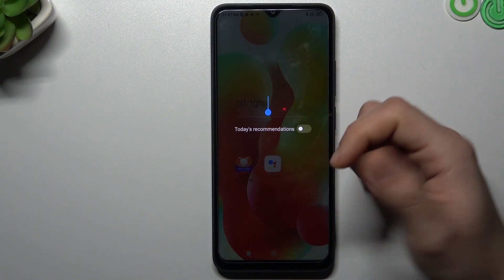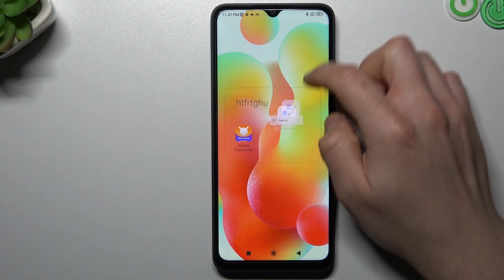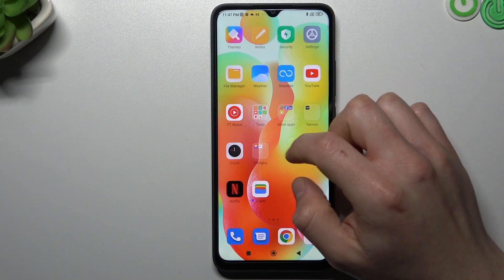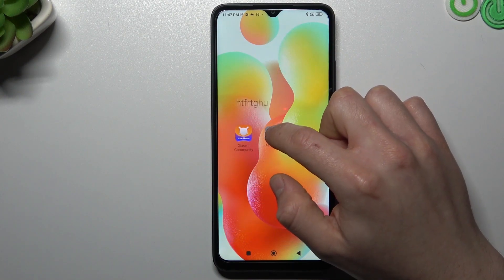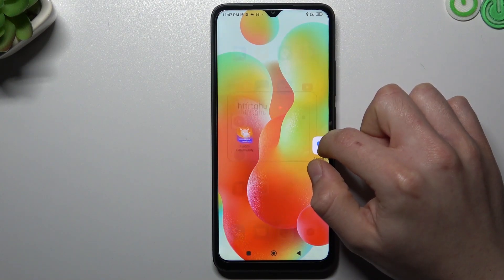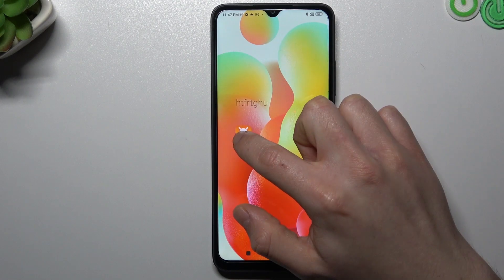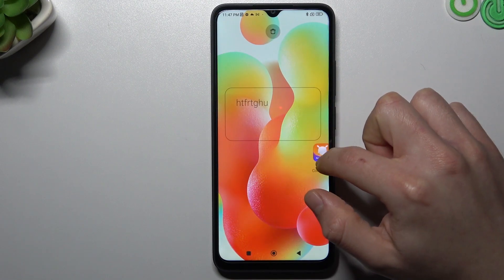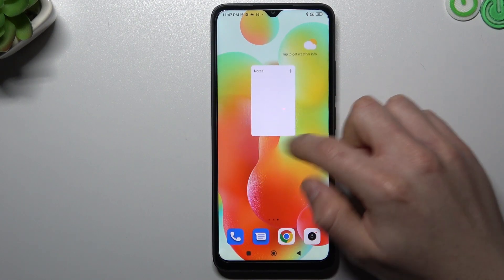If you want to remove the folder, just take out all of the apps from it and bring them back to the home screen.